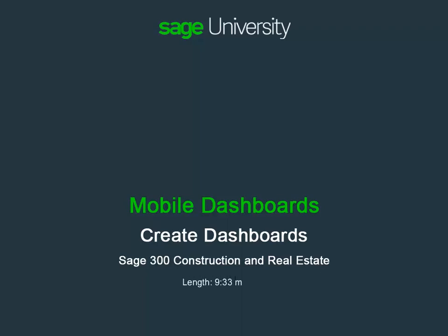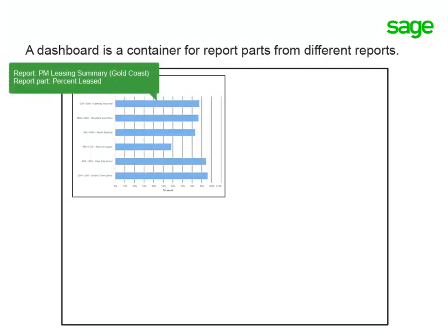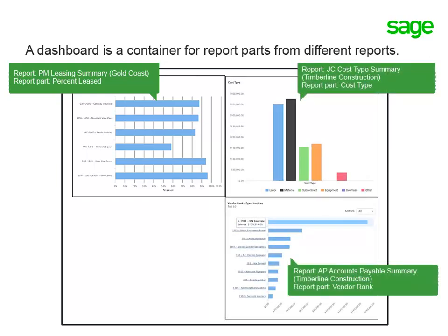Let's find out how to put together a dashboard and specify who can access the dashboard. A dashboard contains one or more tiles, and each tile is a report part from a different report.